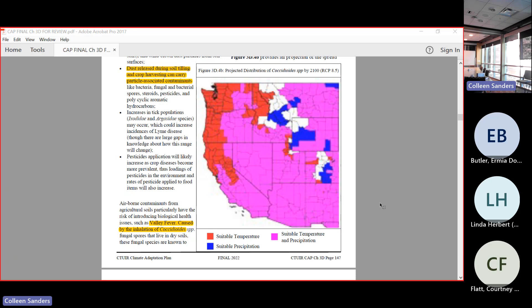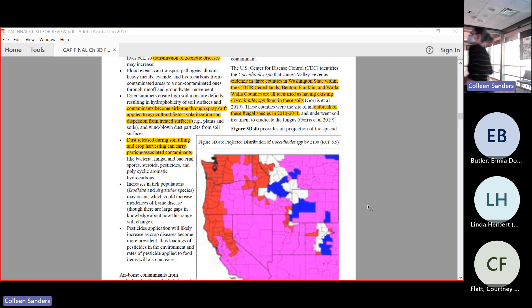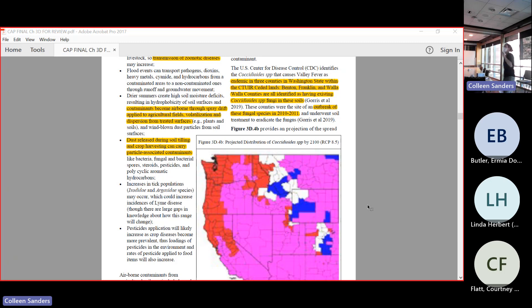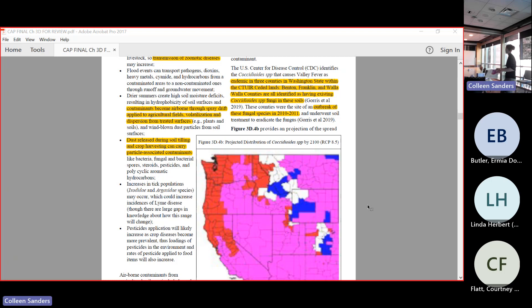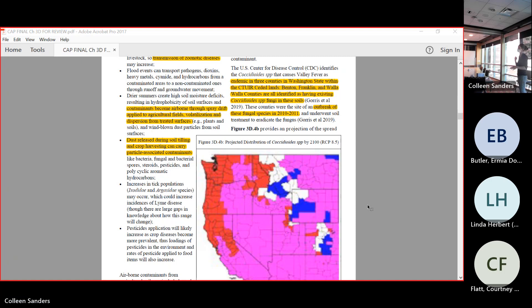We already have valley fever present in some of our soils. In 2010, valley fever was found to be endemic in three counties in Washington State - Benton County, Franklin County, and Walla Walla County were all identified as having the species in their soil. They went through an outbreak of this valley fever fungus in 2010 and 2011, and then they had to go on this widespread soil sterilization effort during that time. I didn't hear about that, but it's relevant because incidences of this valley fever are going to increase as temperatures increase with heavy precipitation.